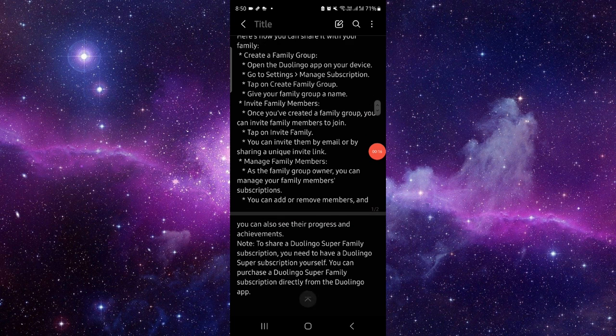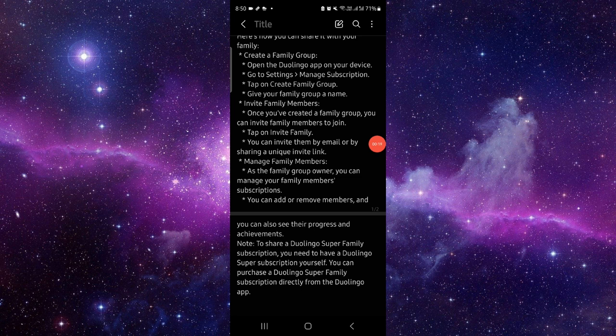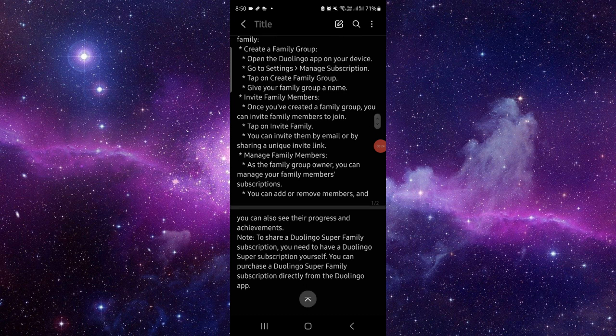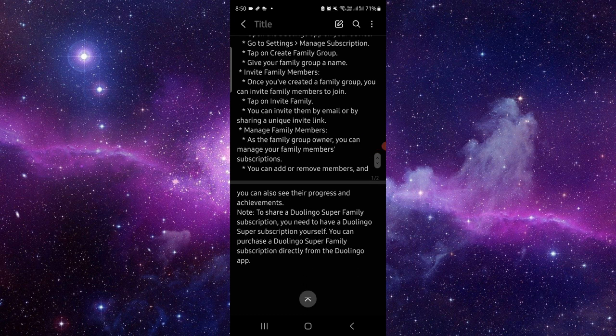Go to Settings, then go to Manage Subscription. Then you have to create the account, and then you can invite your family member. Tap on Family and then it would be done.